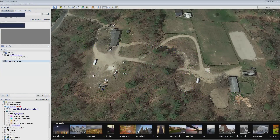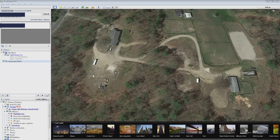One of my favorite YouTube channels is BCTruck, and he was trying to figure out the area of an odd-shaped piece of property, which he did — but I thought I'd show him and everybody else another way to do it.